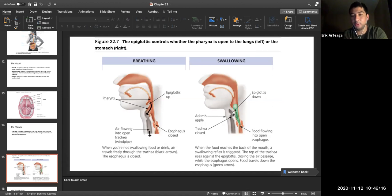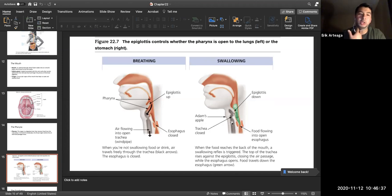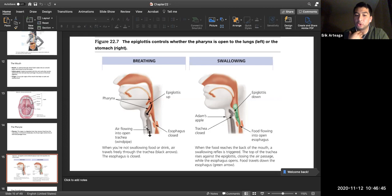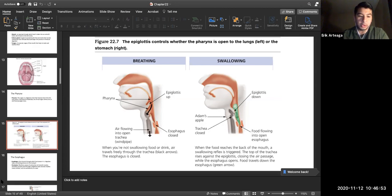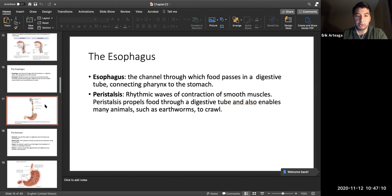If you're drinking and breathing at the same time, liquid can go down the trachea — the 'wrong pipe,' which is in front. The esophagus is behind the trachea. Peristalsis is rhythmic waves of smooth muscle contraction that propel food through the digestive tract, and also enables earthworms to crawl.